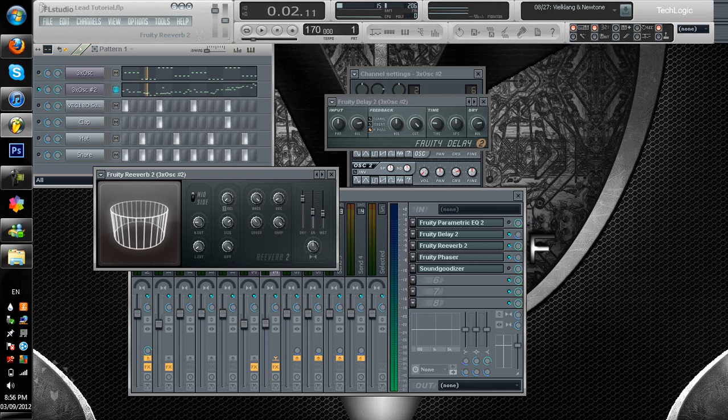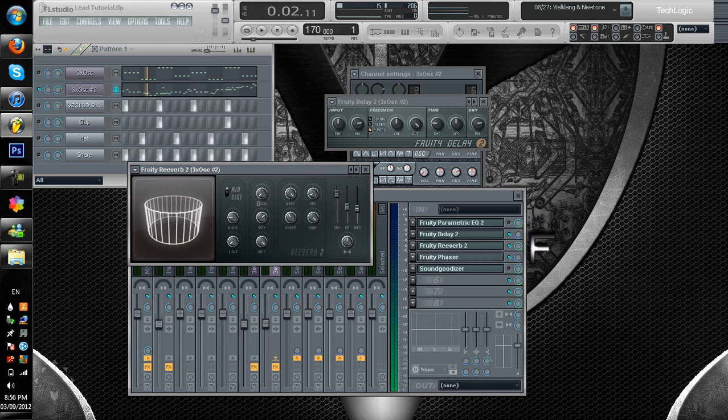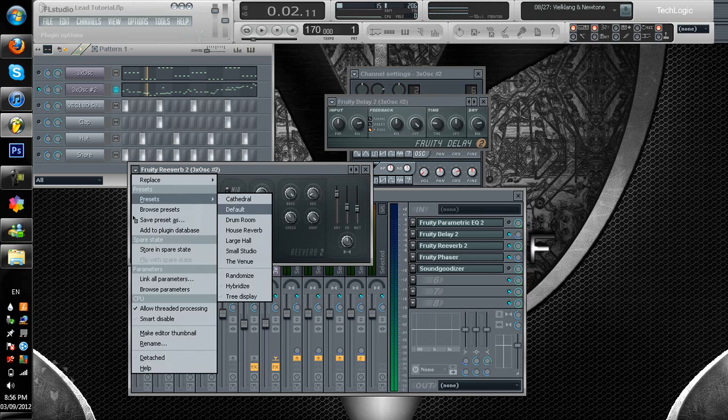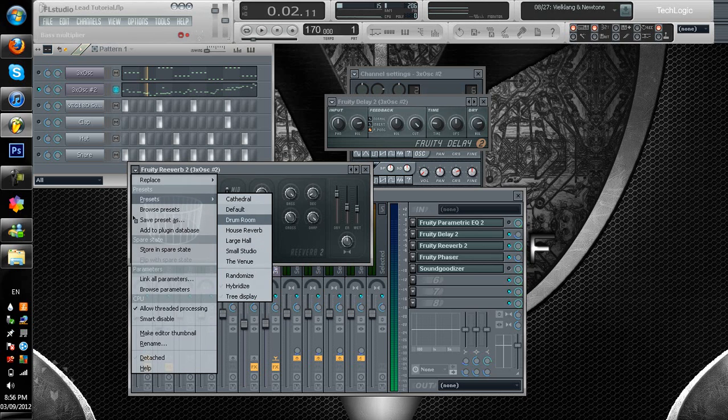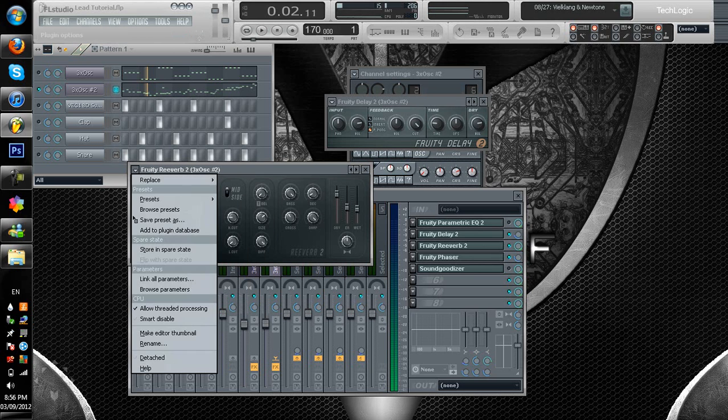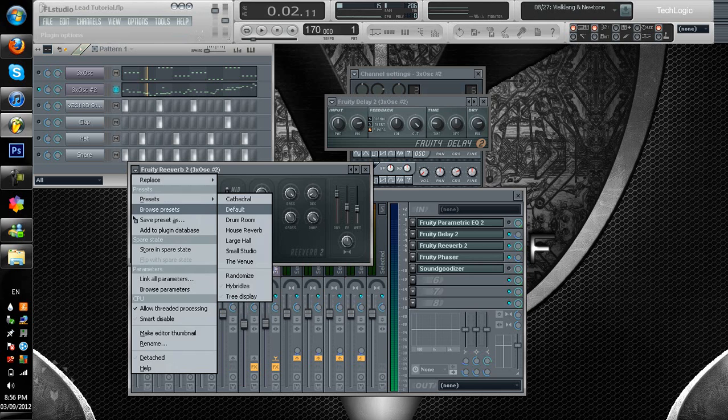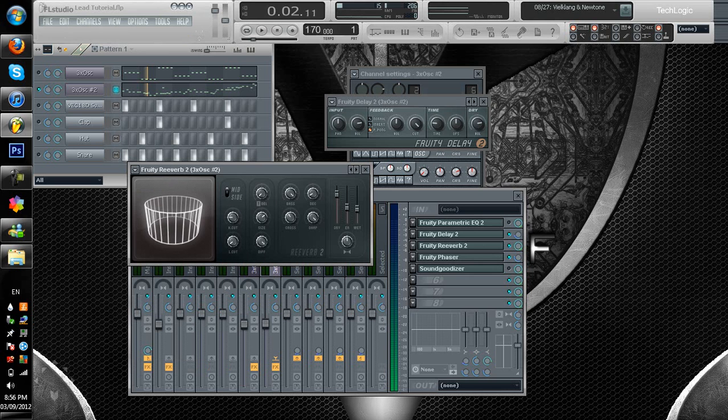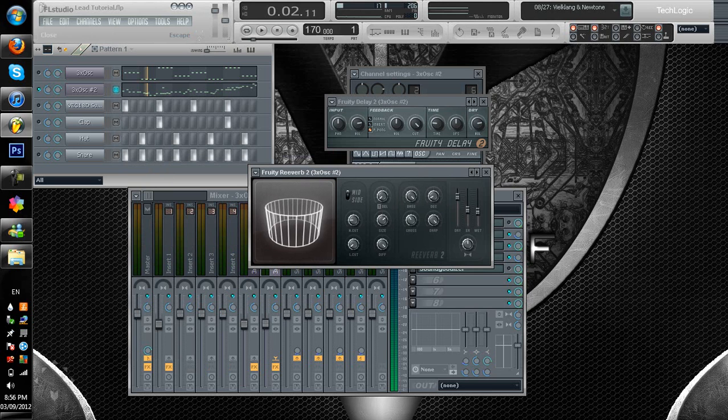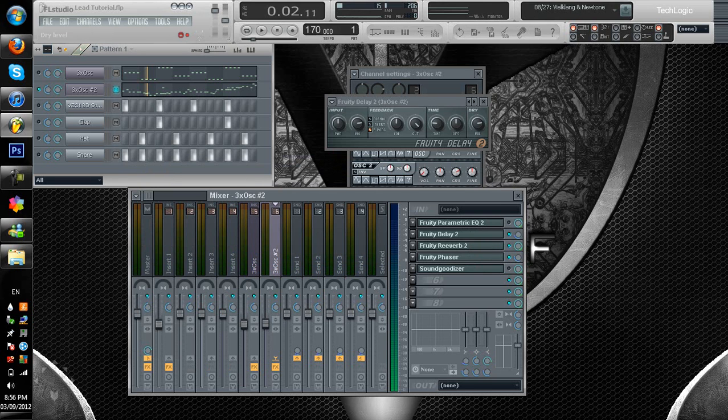Next up, Reverb. Now, I have a setting called House Reverb, right here. I made that one myself. You can save presets, like, if I wanted to, I can just go to Save Preset As, and it'll load up next time I check the presets. So, I'll just leave this open real quick. You can pause the video, whatever, and just copy this out if you really want that exact sound.